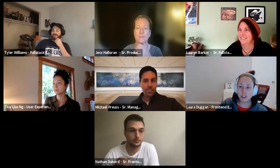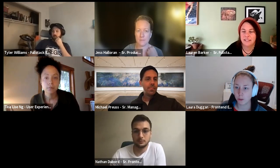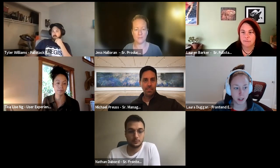Hi, everyone. Welcome to the Digital Experience Team Iteration Planning video. We'll be going over what we plan to work on for the next two-week period.